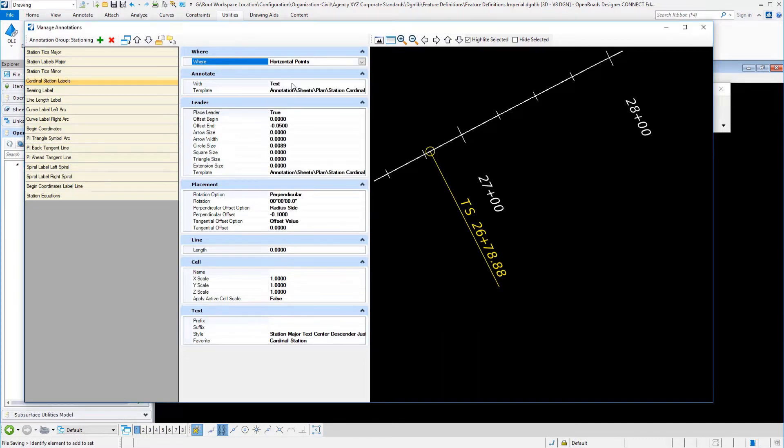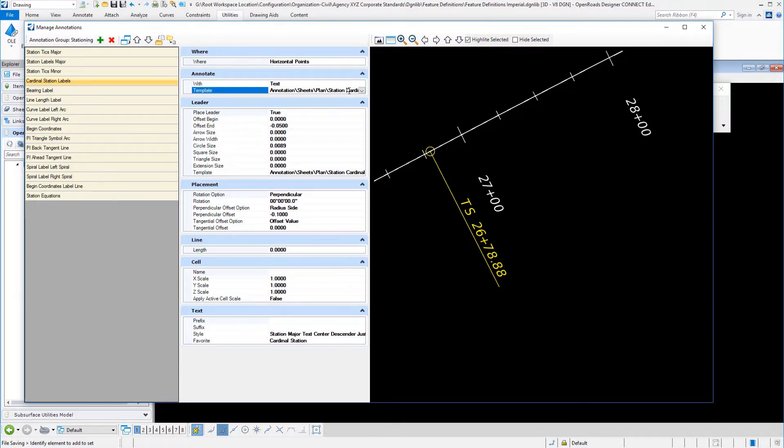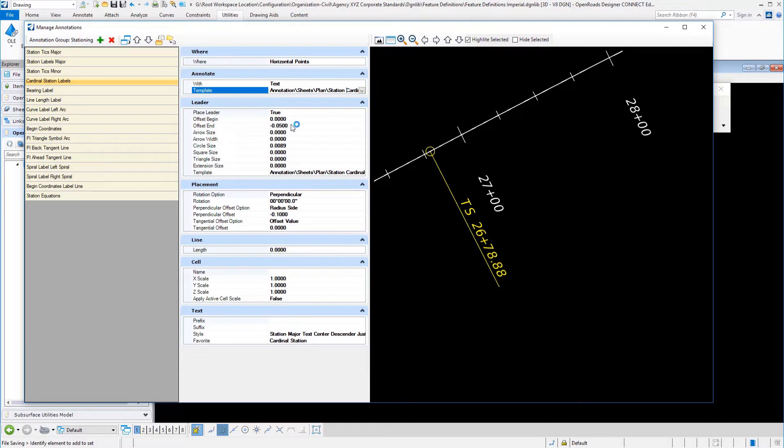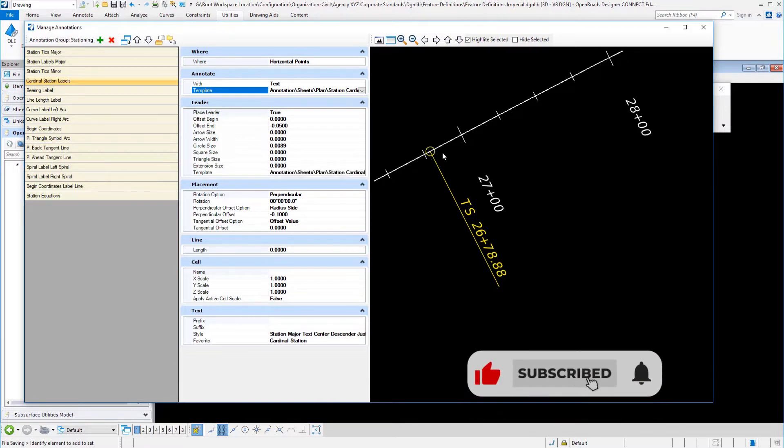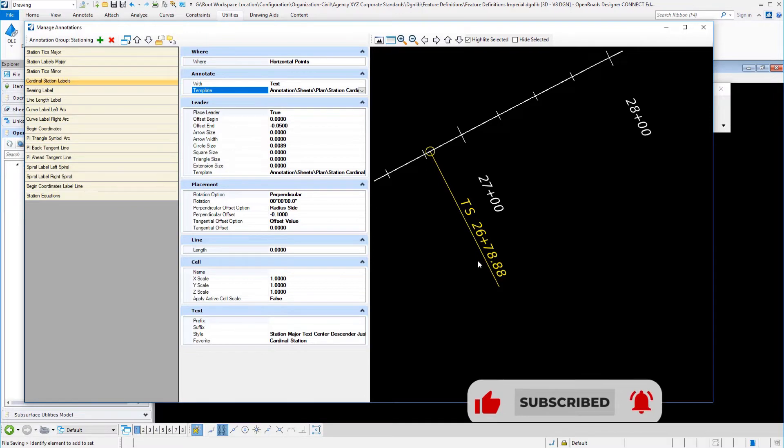We are placing text. We pick the element template to control the symbology. This time, we do have a leader. That leader, as you can see, I have an offset ending location, which is here. I have a circle size, which shows this circle. I have an element template that controls the symbology of that circle and of that line.